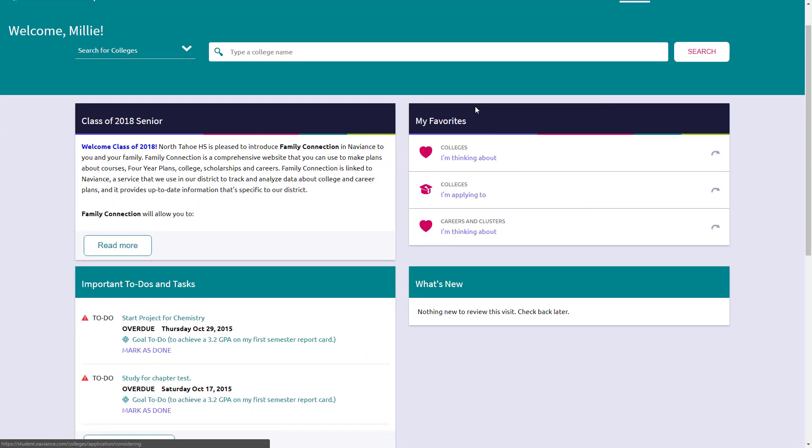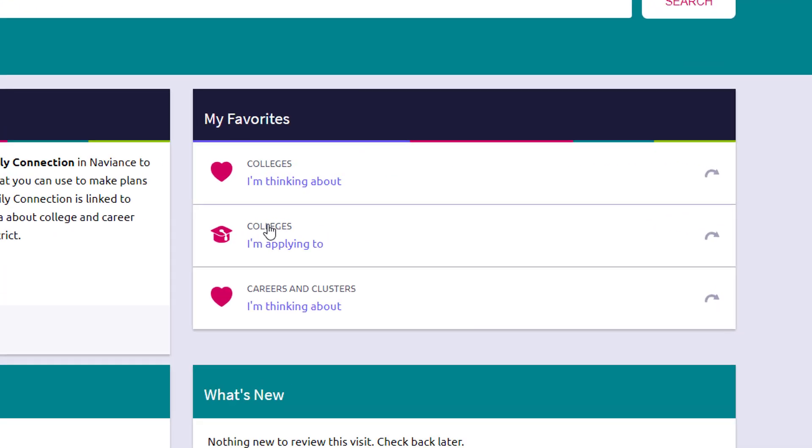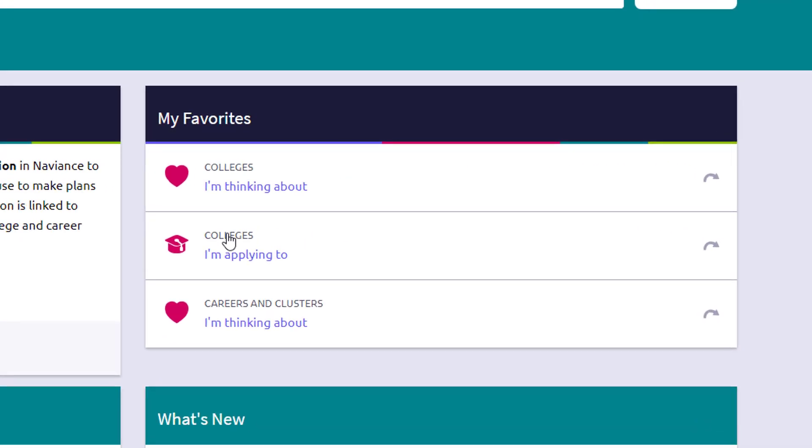Scrolling down on the right hand side, there's a few things that they've listed here on the right. Colleges I'm thinking about, that is a list and we'll go again, we'll go further more in detail about this in a future tutorial. But this is a list that